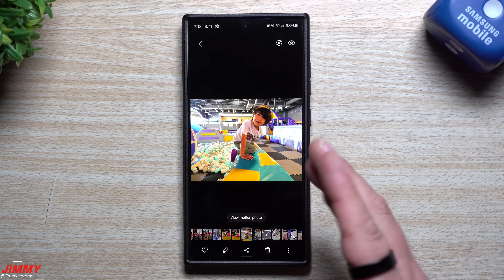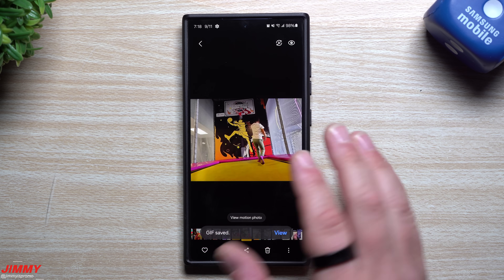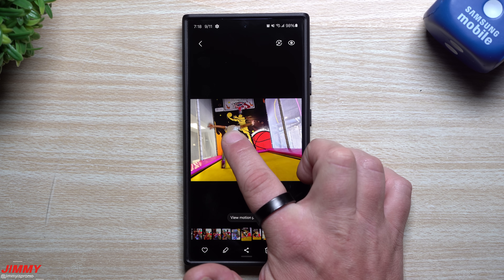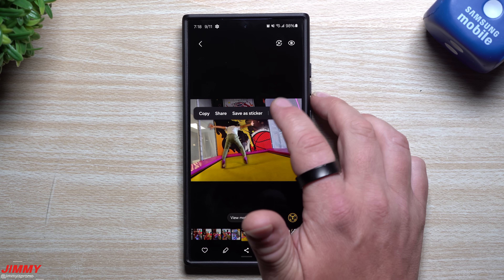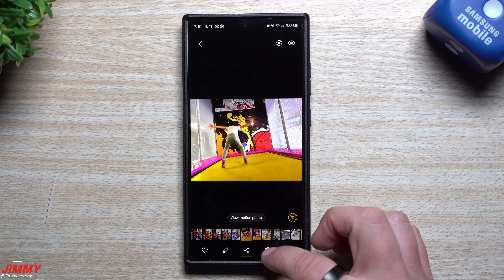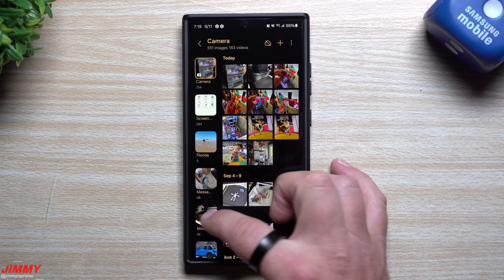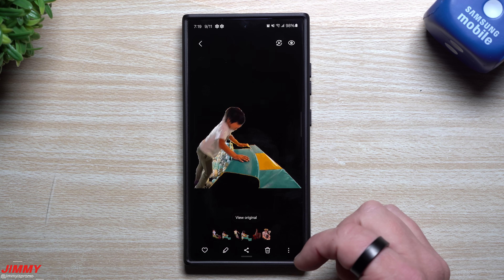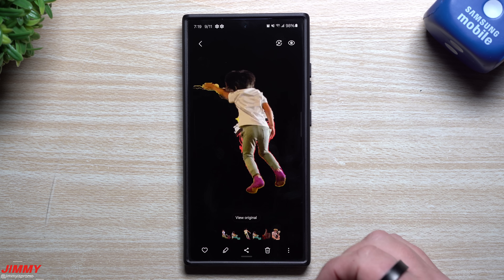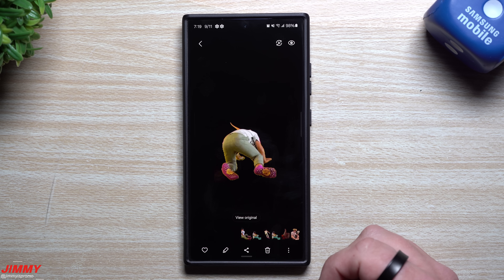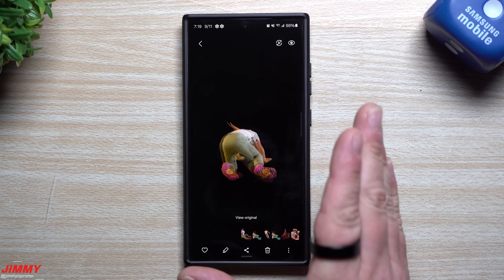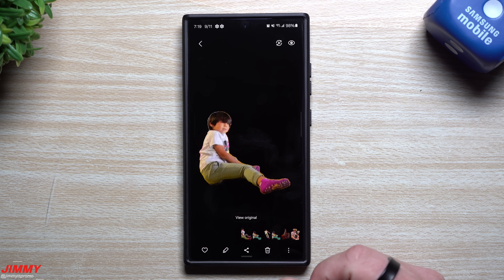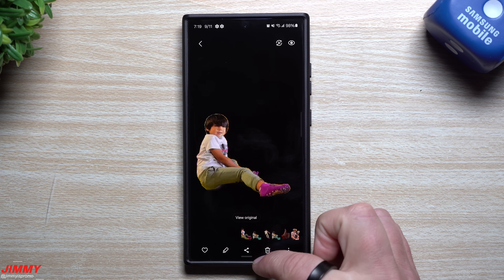It's a fun way to send little images of your little ones or whatever they are doing. Let's say you have a little image where you're going to jump off a cliff or something — you can save it as a GIF. Then inside your gallery, this is where all of those little clipped images are. So if you have some fun little motion photos, you can capture and clip those images out to create them as stickers or as little GIFs.